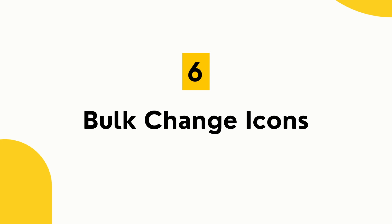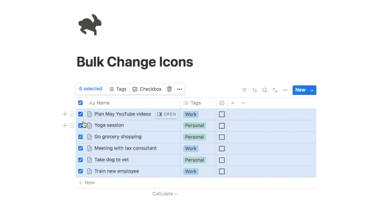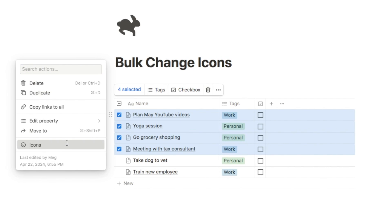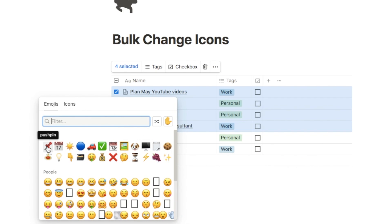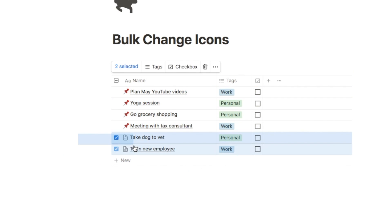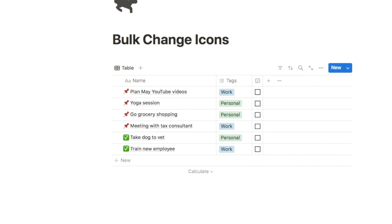The next Notion feature is bulk changing icons within databases. To bulk add an icon, click the select all button or highlight the pages you want, click the six dots, select icons, and pick an icon. It will be added to all selected pages at once — really quick and a big time saver.